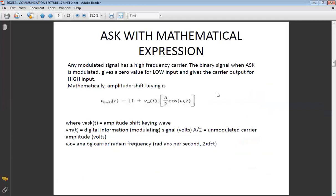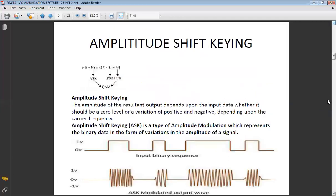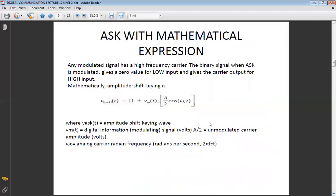Now looking at ASK with its mathematical expression: the digital information signal is either in the form of 1 and 0, and the last one you see is the ASK modulated output. Where the input value is 1, the carrier is present; but where the input is 0, the carrier is diminished. So we can say your carrier will vary in accordance with your input signal.